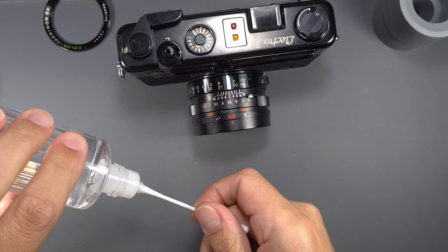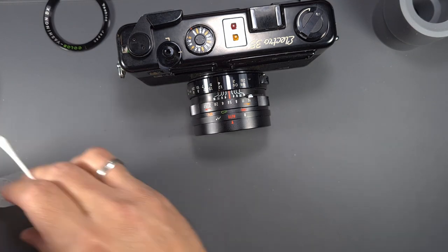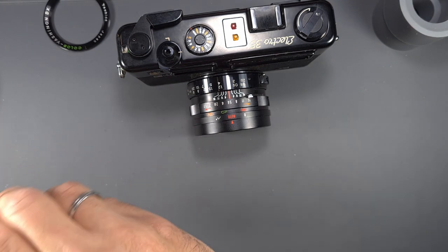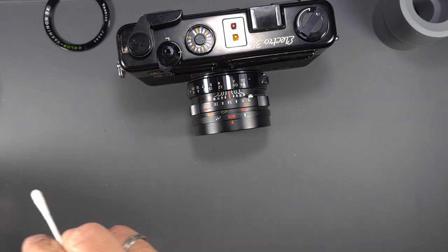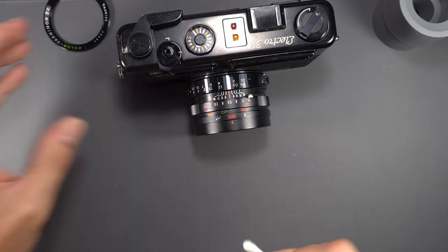With some isopropyl alcohol, let's clean the selector ring and the outside of the shutter case.